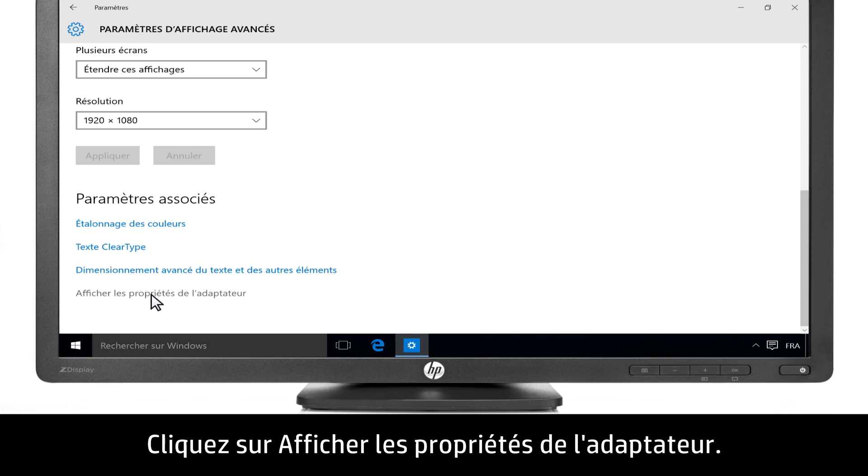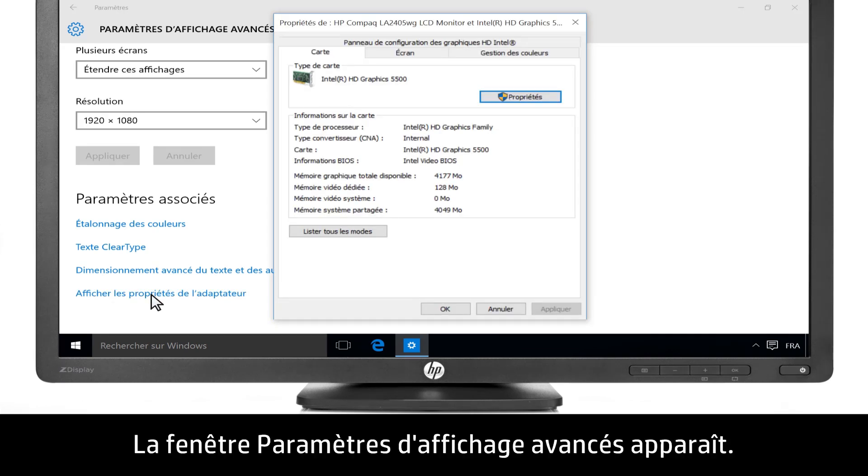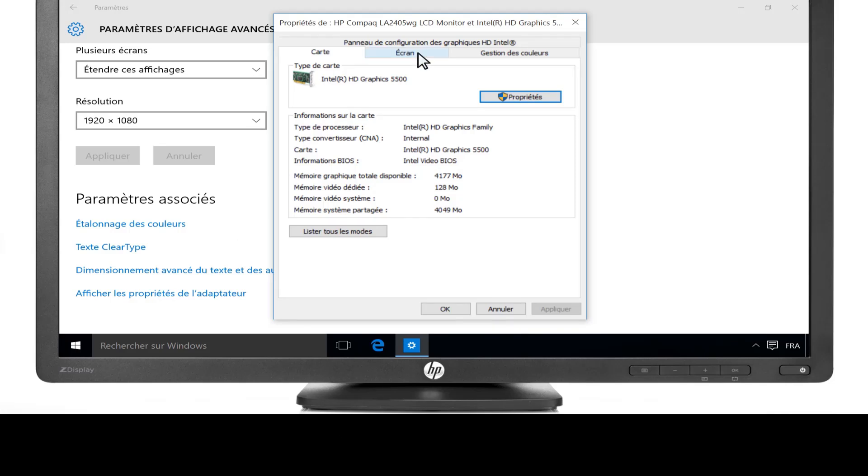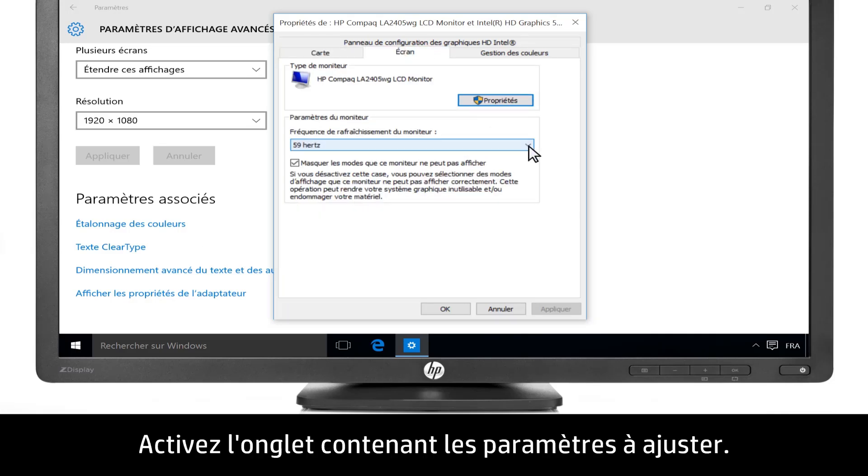Click Advanced Display Settings. Click Display Adapter Properties. The Advanced Display Settings window opens. Click a tab to adjust the corresponding settings.